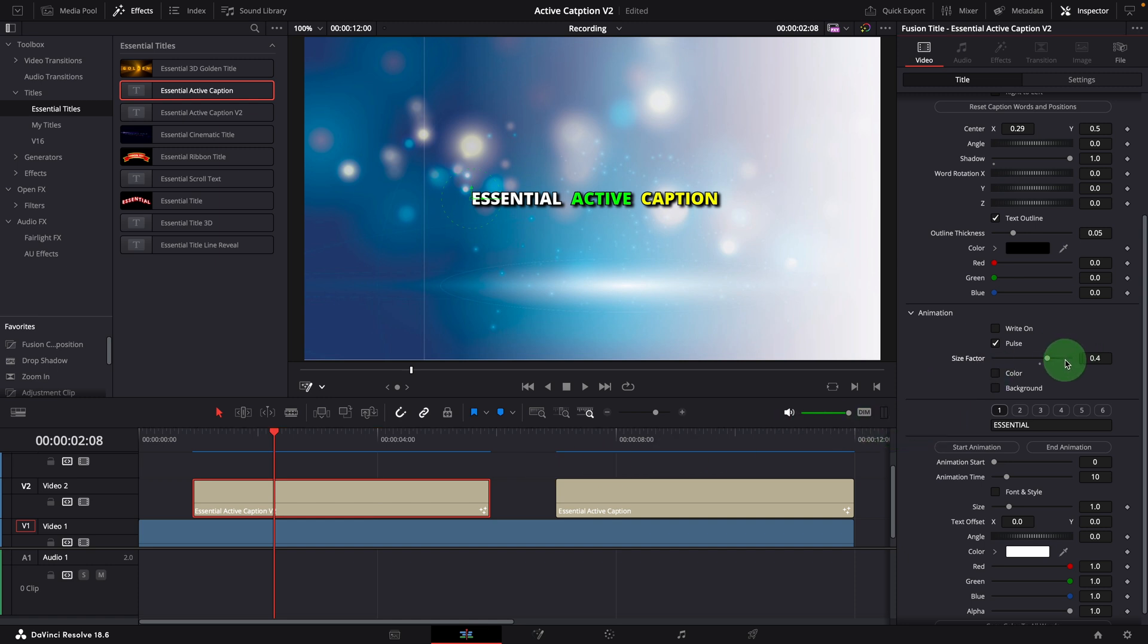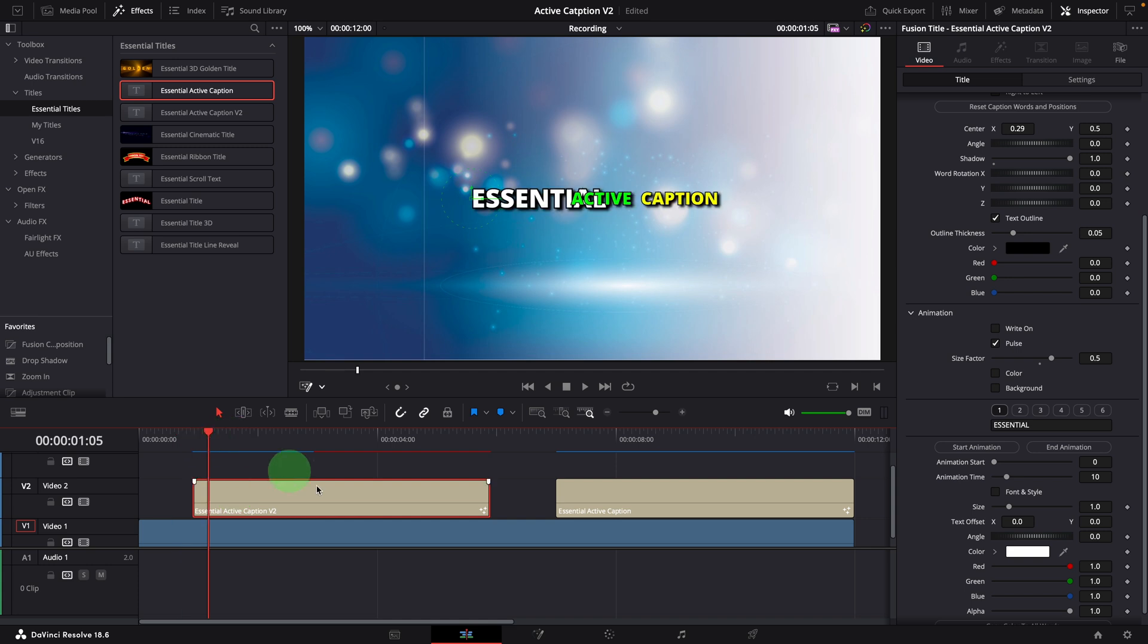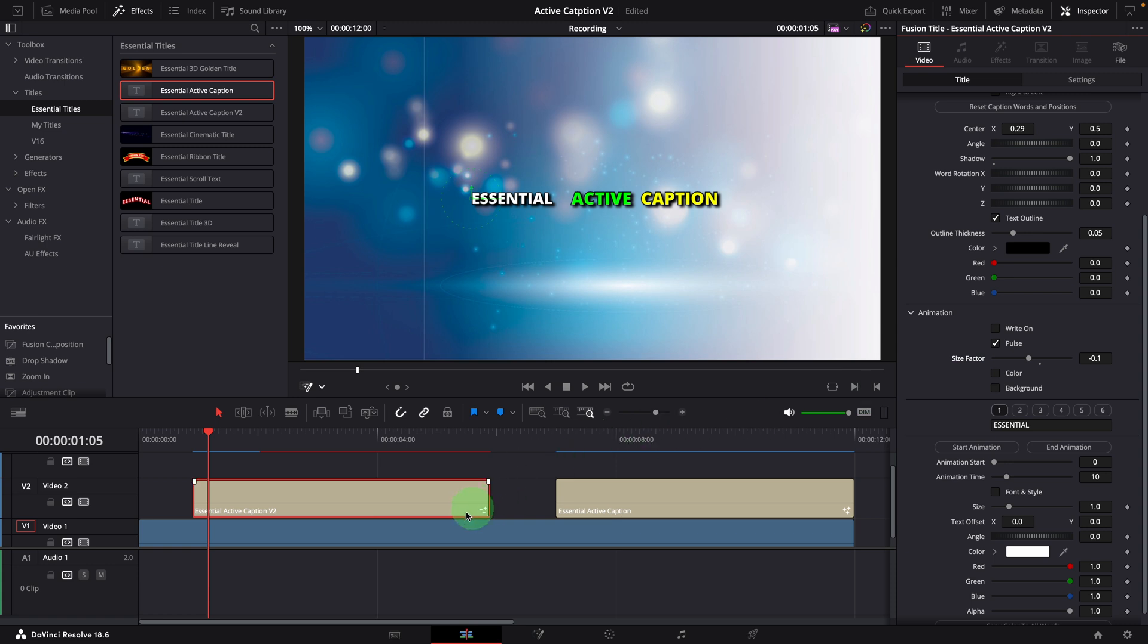The larger value the factor is set, the bigger the words are zoomed in. If we change the factor to a negative value, we will get some cool effects like pressing keys.